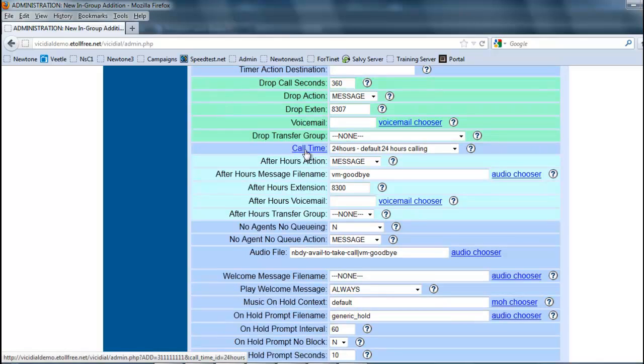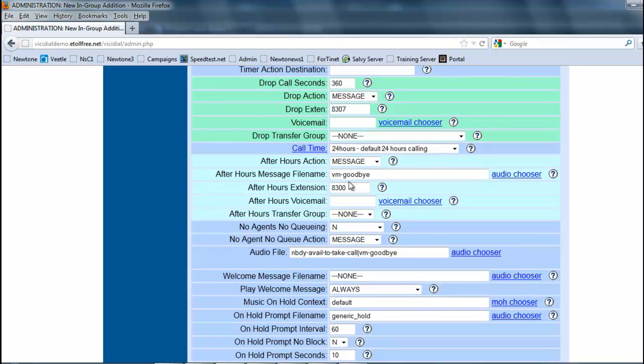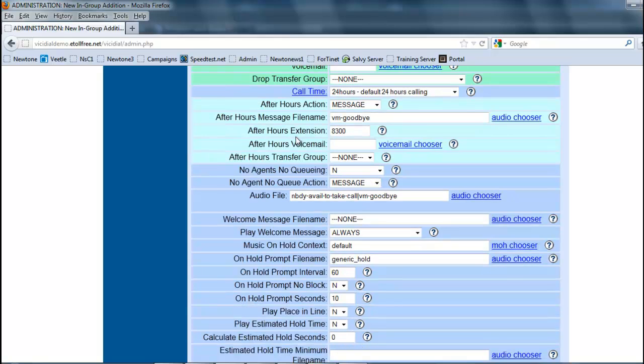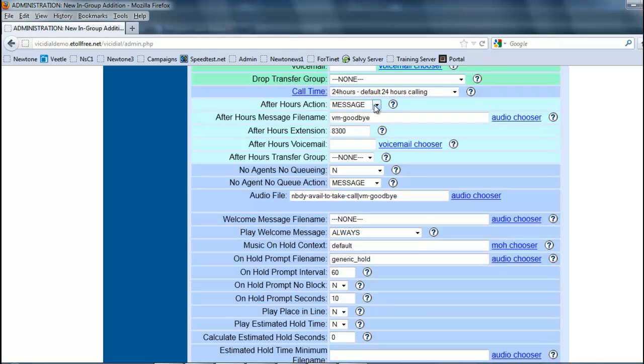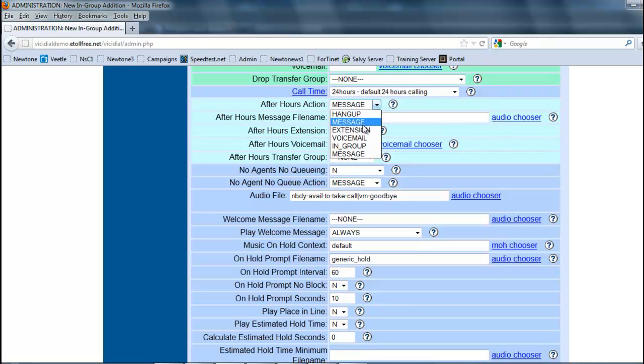The call times we're going to get into later, but for the sakes and purposes we're going to leave it at 24 hours. Now the after hours setting - let's say if we had call time over 8 a.m. to 9 p.m., after 9 p.m. what's going to happen if the call comes in later? Normally here I'll just give you a message, goodbye and hang up, or you can send it to an extension and a phone, you can send it to another ingroup.